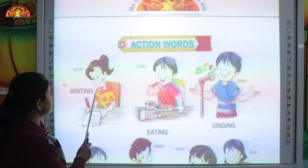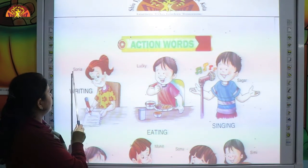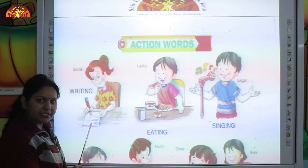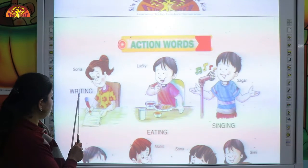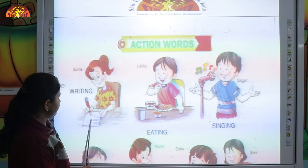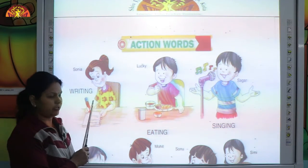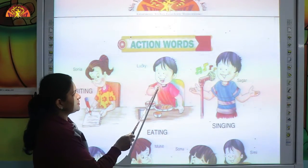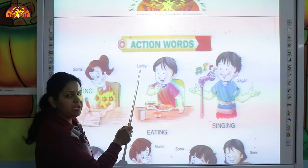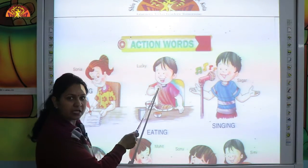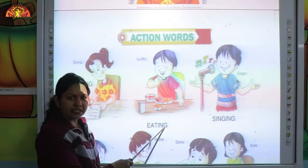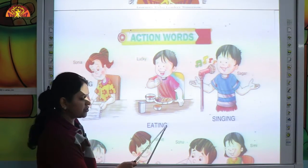Kids, this girl is Sonia. Sonia is writing — W-R-I-T-I-N-G, writing. So writing is the action word. This boy is Lucky. Lucky is eating — E-A-T-I-N-G, eating. So eating is an action word.